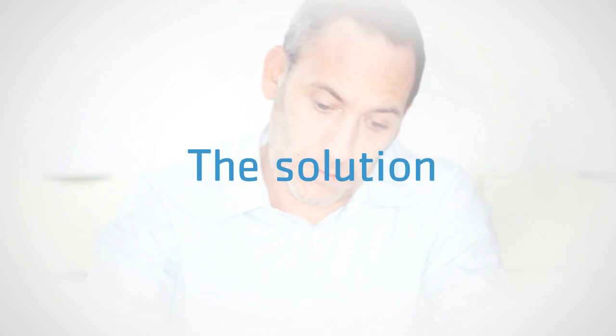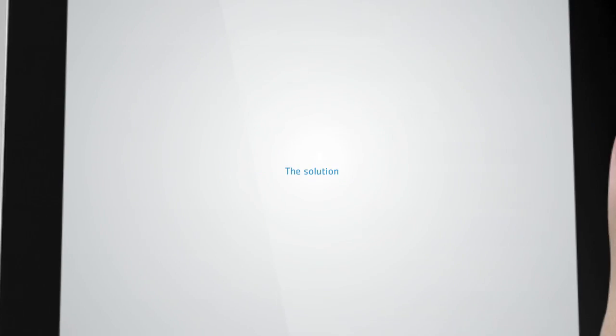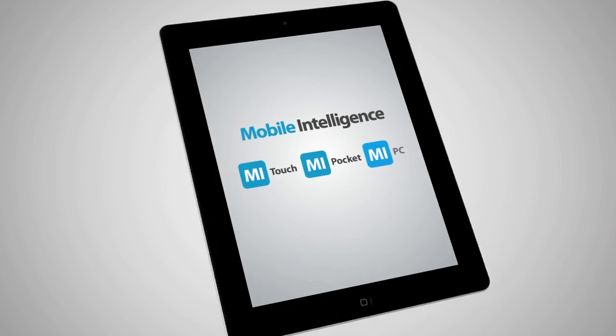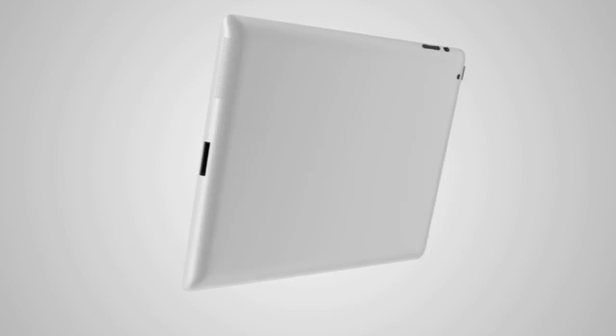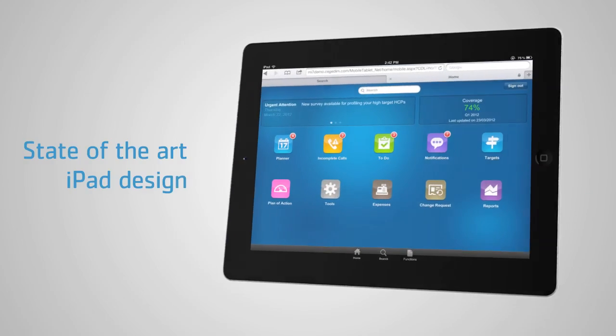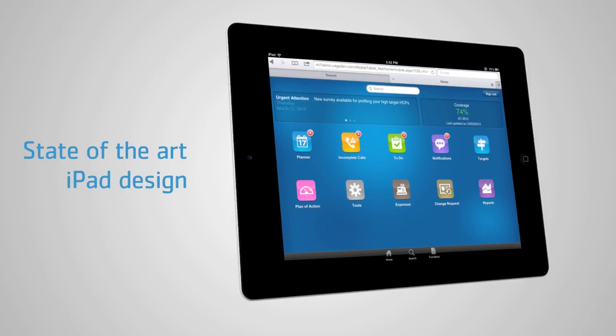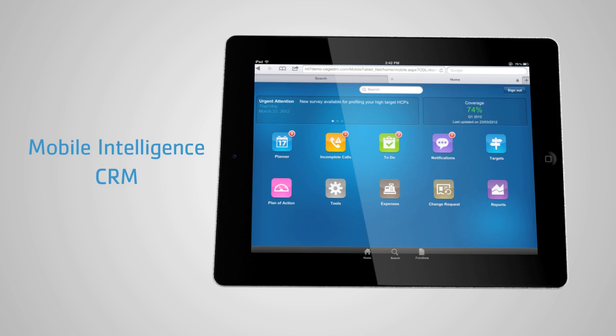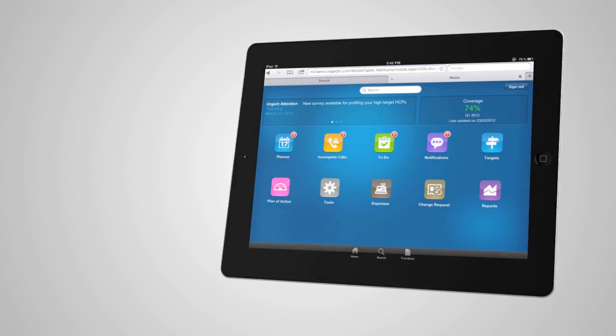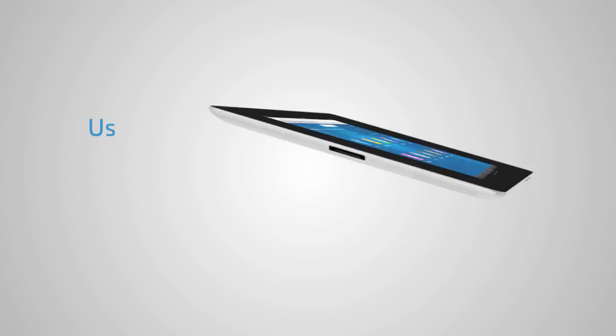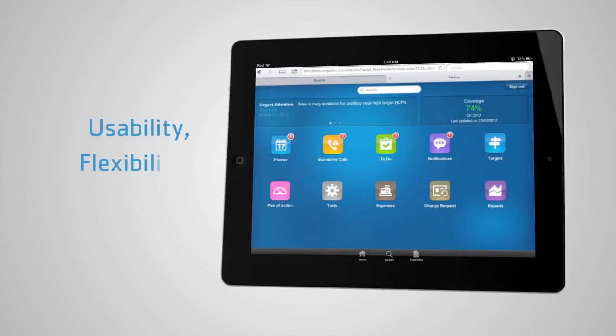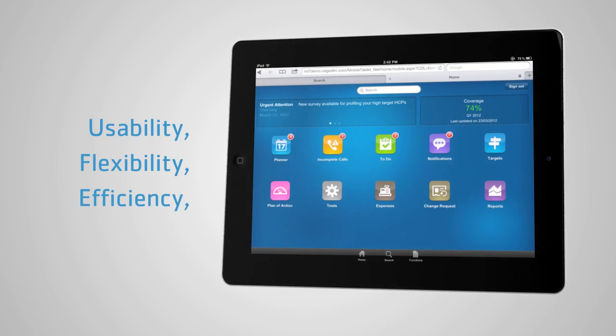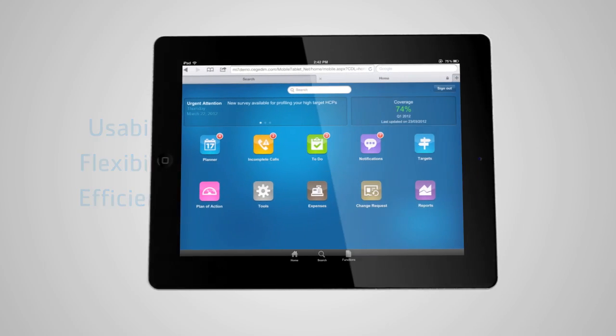The solution? Mobile intelligence. A state-of-the-art iPad design built on the industry's leading mobile intelligence CRM that brings usability, flexibility, and efficiency back to your CRM.